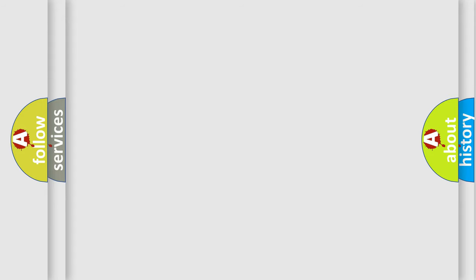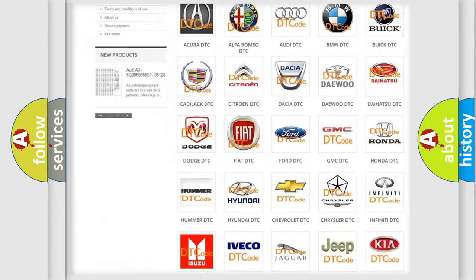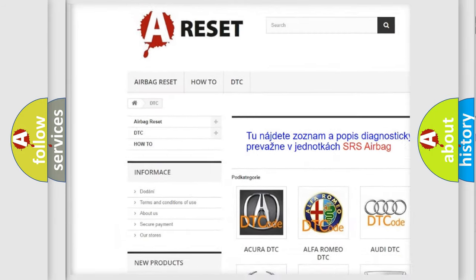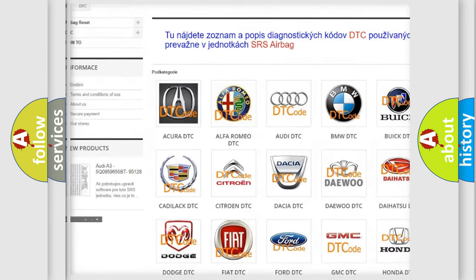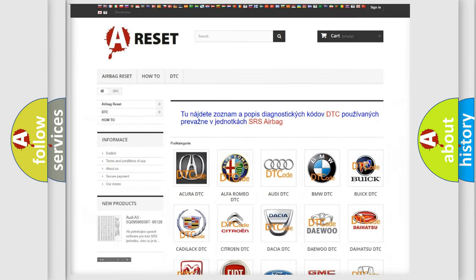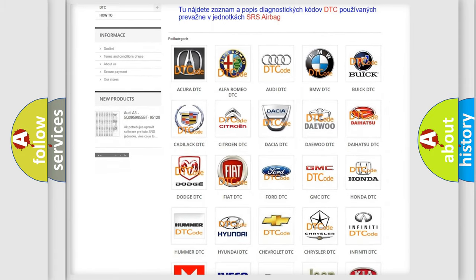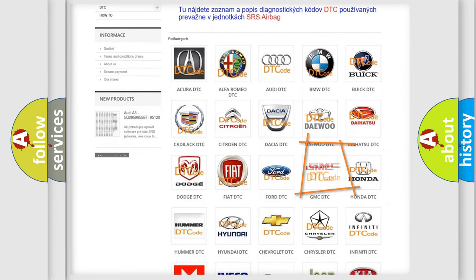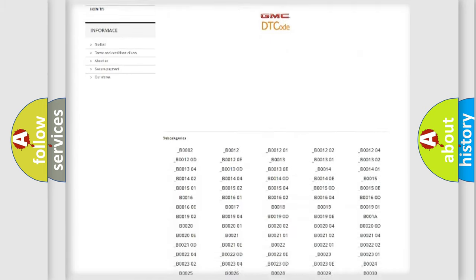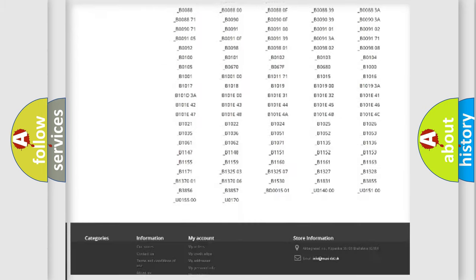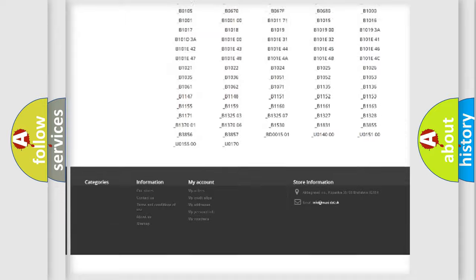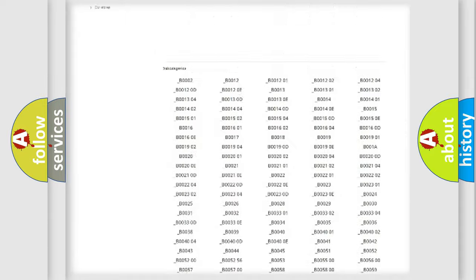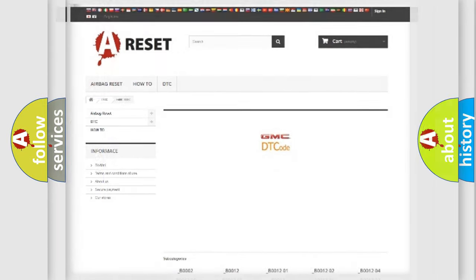Our website airbagreset.sk produces useful videos for you. You do not have to go through the OBD2 protocol anymore to know how to troubleshoot any car breakdown. You will find all the diagnostic codes that can be diagnosed in GMC vehicles, and many other useful things.